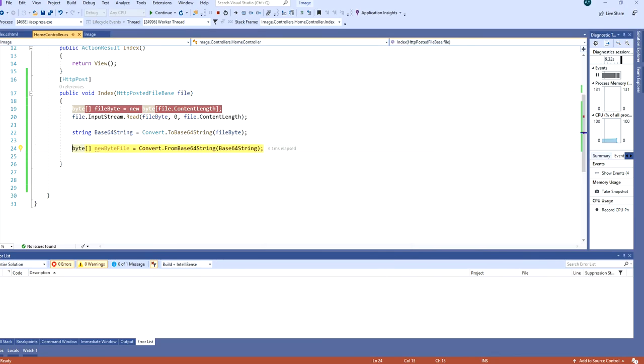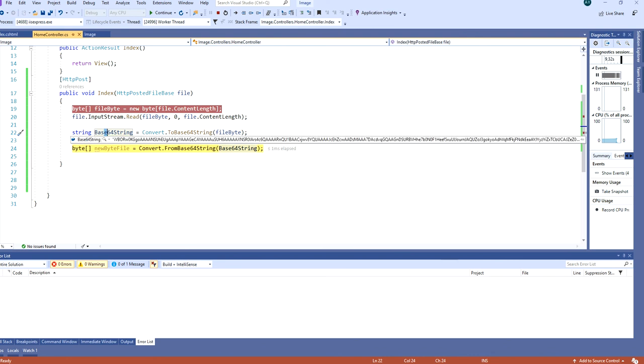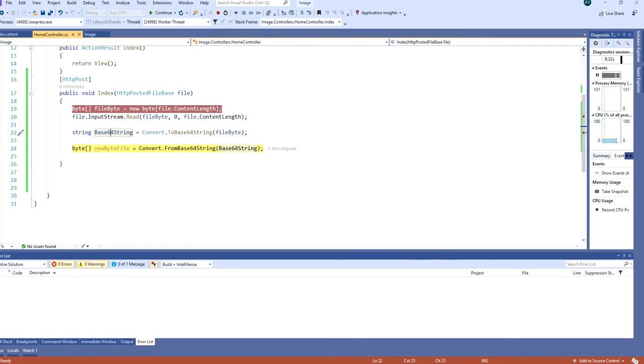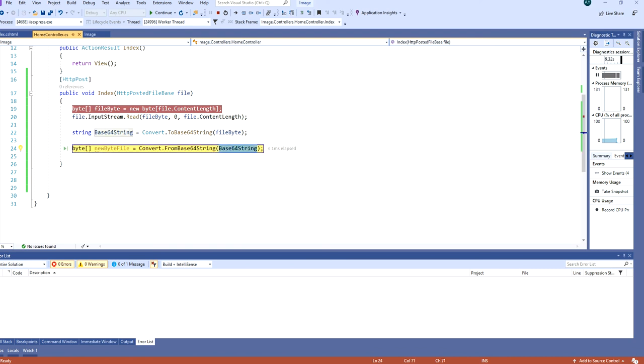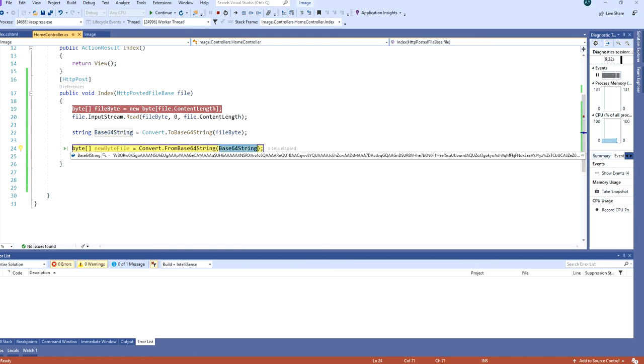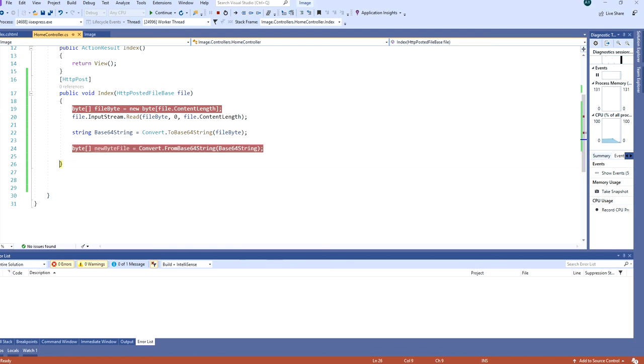This here is the base64 string. And to convert the base64 string to byte again we do convert from base64 string. We insert it with the base64 string and the new byte is created again.